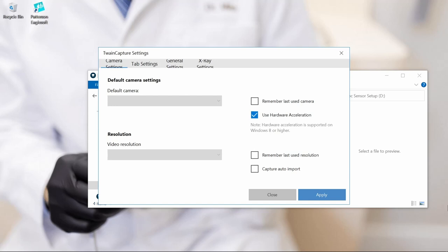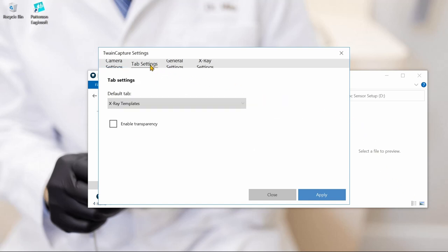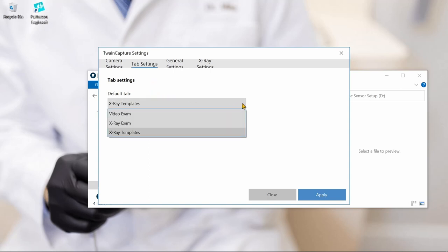Let's configure the Blue Sensor for use in Patterson EagleSoft. First, we'll go to the Tab Settings and set the default tab to X-Ray Templates.